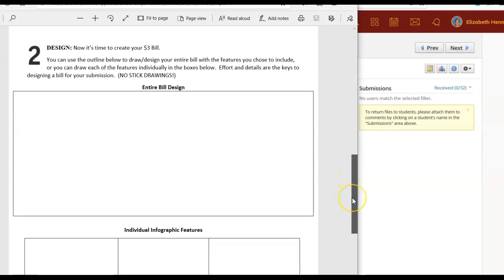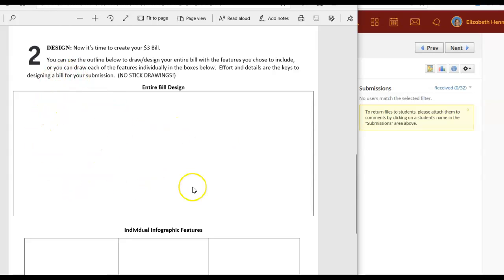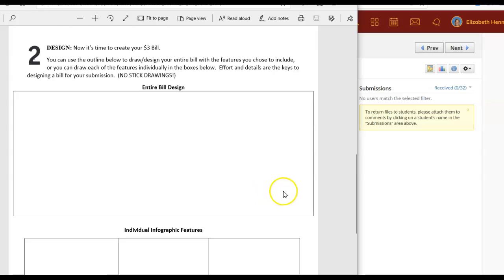When you have gone through your brainstorming you get to move on to the design portion. Use the outline below here to design the entire three dollar bill. Make sure you draw it out using detailed elements. Don't use stick drawing. Put some effort into it. Even color it.